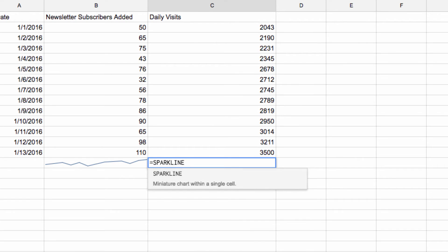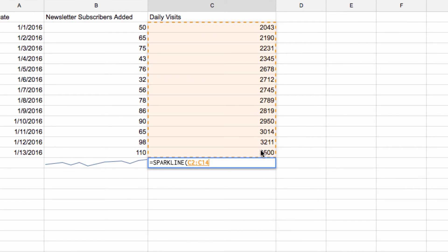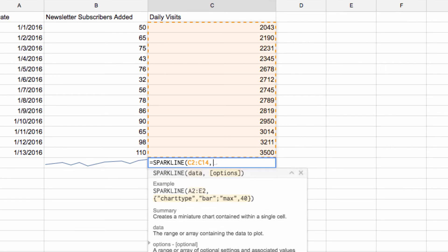Equals, Sparkline, parentheses, the range of cells you want to create the Sparkline for, parentheses, chart type in quotes, which we will use column because that's what we want to create.